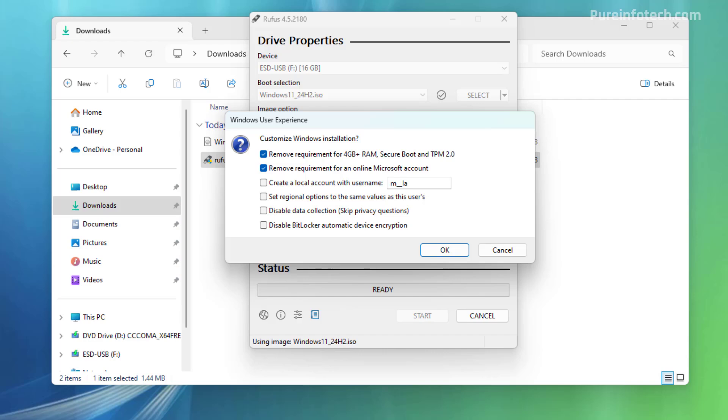And in here, that's where you're going to customize the USB bootable media to make sure that it bypasses all the hardware requirements. The option that you want to check is the remove requirement for 4GB plus RAM, Security Boot and TPM 2.0. Make sure to check that.